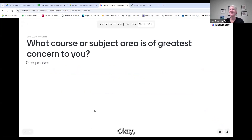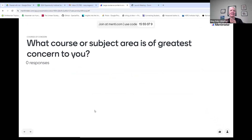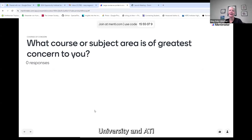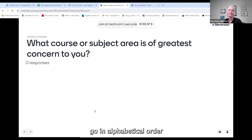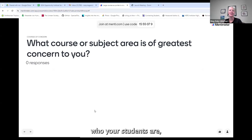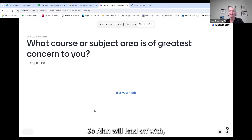I'm going to have you answer the Menti while I introduce our panel. Alan Bester, faculty at Georgetown University; Heidi Ilmendorf, faculty at Georgetown University and ATI Opportunity Institute superstar — you've seen Heidi at a bunch of these sessions; and Jim Fowler, faculty at Ohio State. I'm going to have you go in alphabetical order by first name to talk about what you teach, who your students are, and one or two big issues facing students in the large format course you teach. Alan, we'll lead off with you.